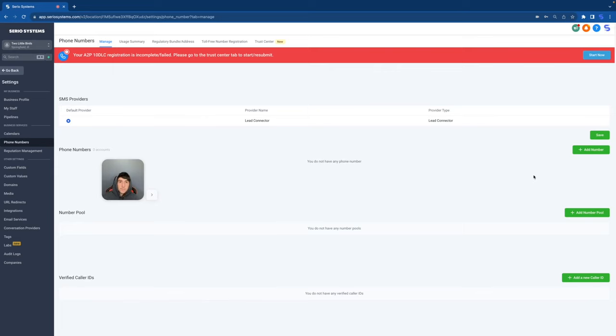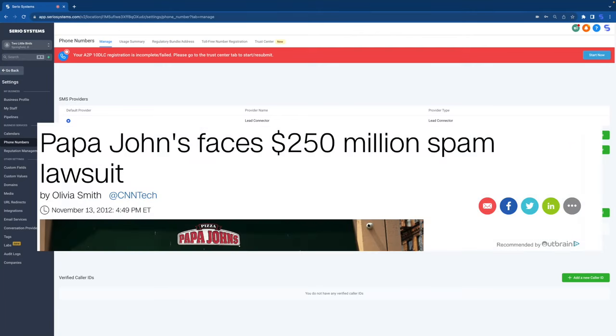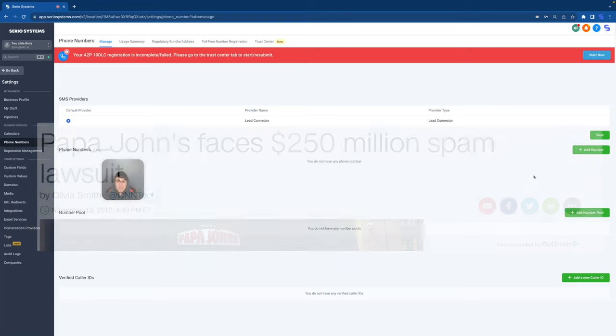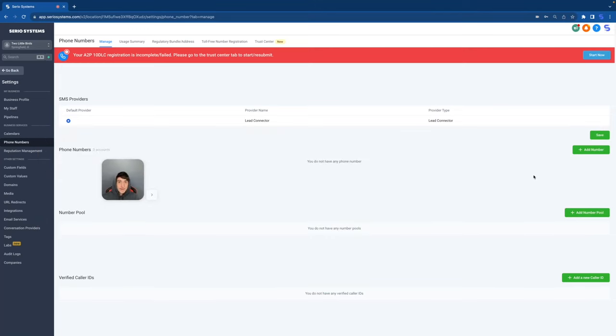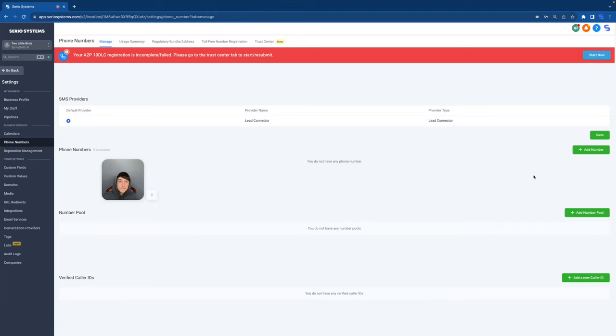But then something happened. A lot of companies started taking advantage of how easy it was to get a phone number and send out mass text messaging. Companies like Papa John's, who've gotten a massive lawsuit over this. I actually just got a text from Papa John's yesterday. I still get their texts, but I never signed up for anything. And so all these massive carriers and a lot of the policies behind them, they're finally cracking down and they want it to be way safer and way less spammy when businesses text us as consumers.